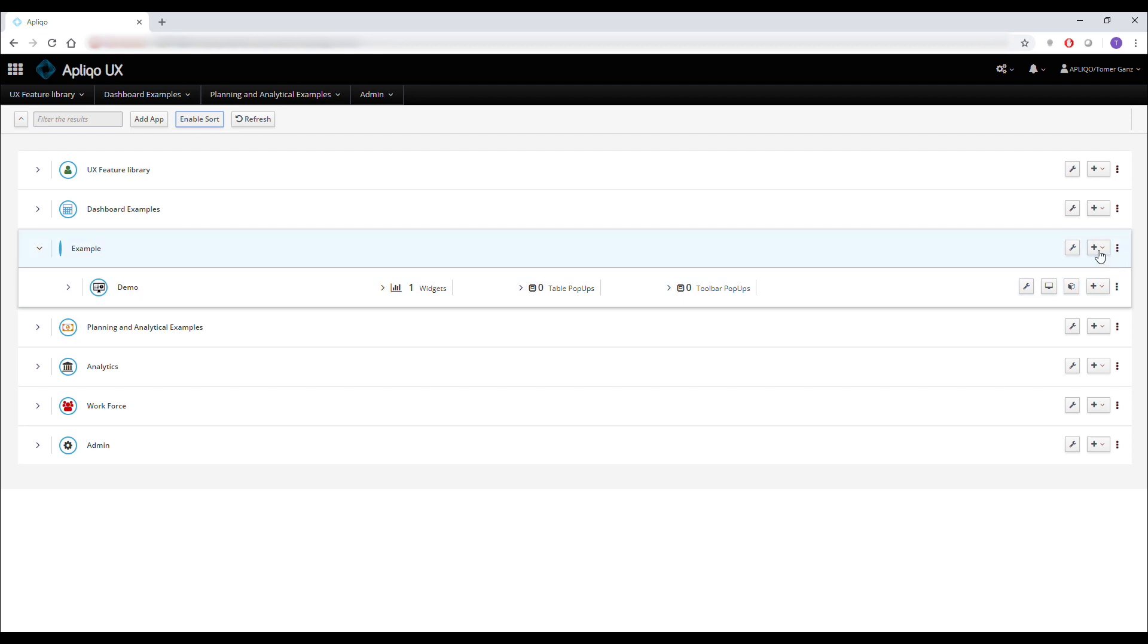I can also add more content using the plus button to publish more templates like views, dashboards, and wizards.